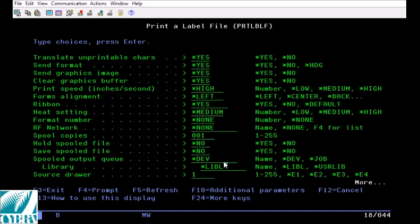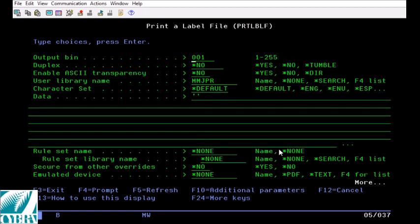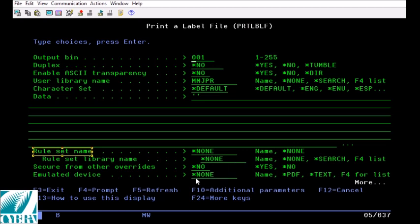If you page down again you'll see this rule set name that is available to you if you have the print transformer add-on. Also this emulated device is also part of our add-ons and this is how you would go about printing PDFs but again there is a separate video tutorial on that available.